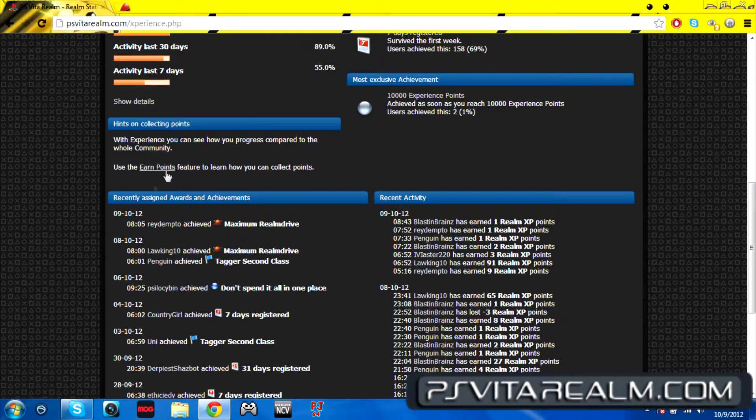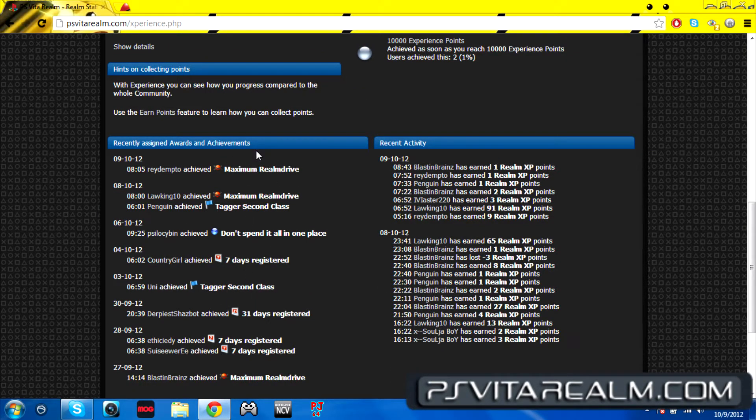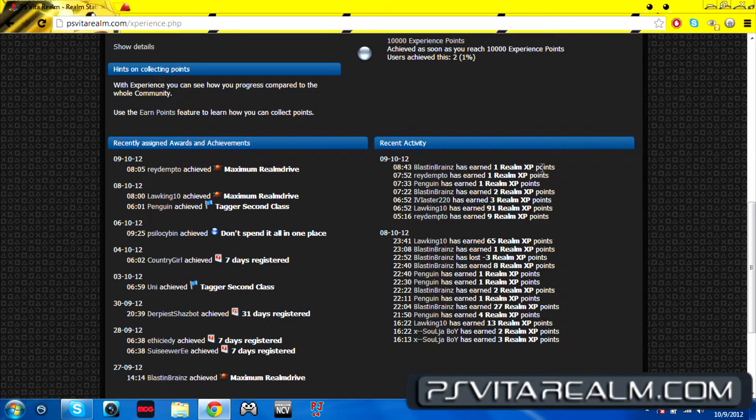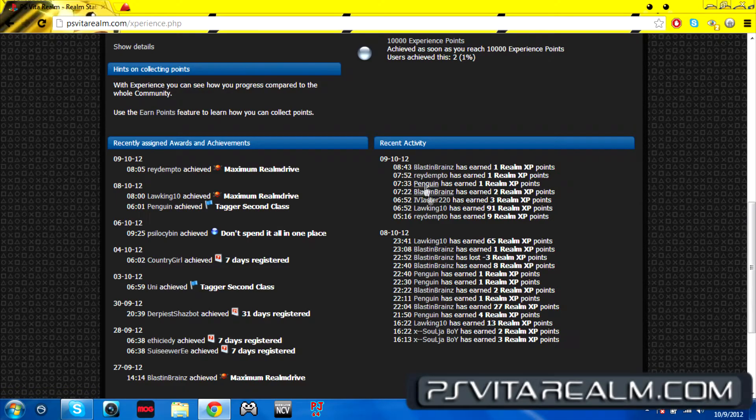I'm pretty sure I've been more active than that. I've been on every day. Right here is going to tell you the recent activities and the awards and achievements. We do have awards and stuff for certain things you do. You get an award, you get points for that.